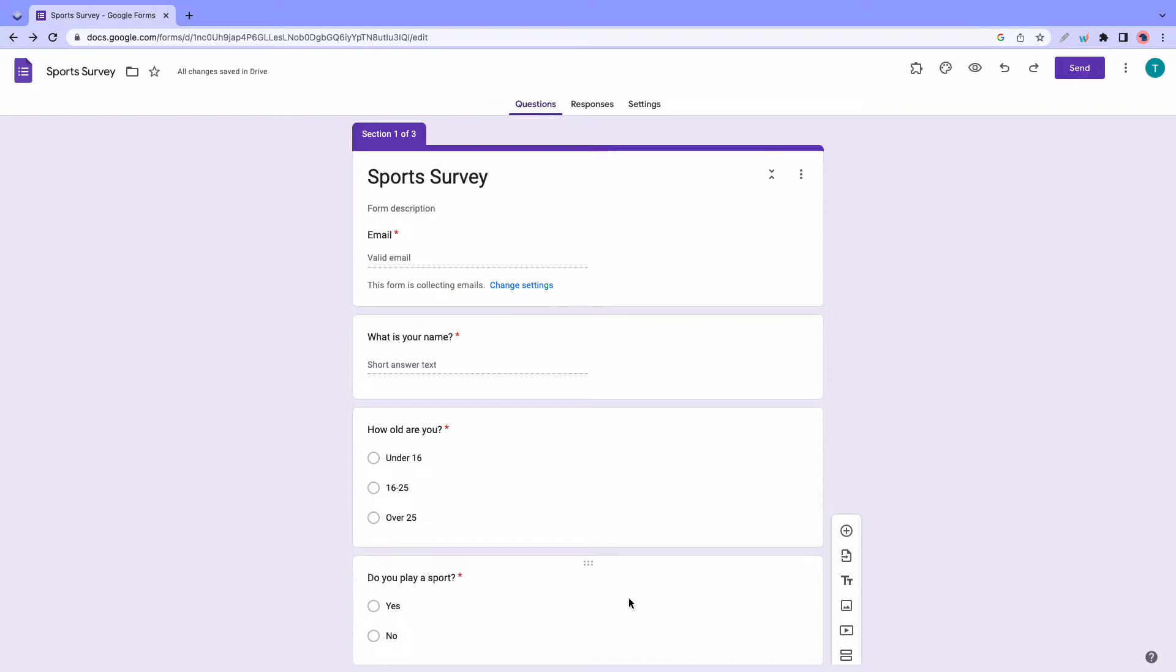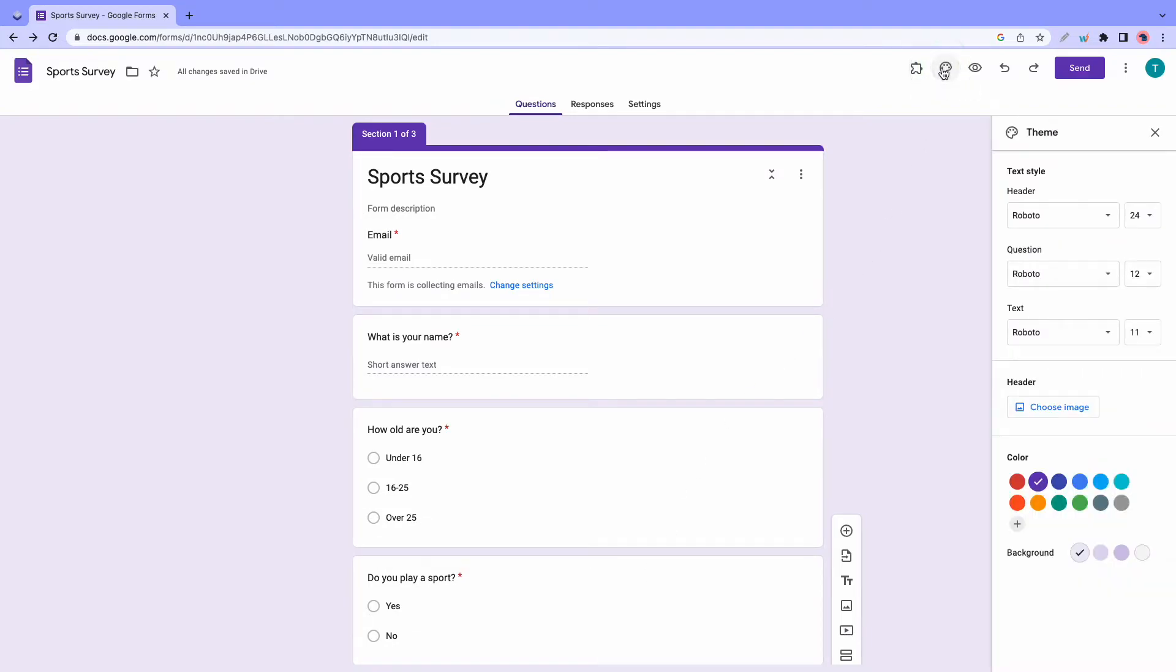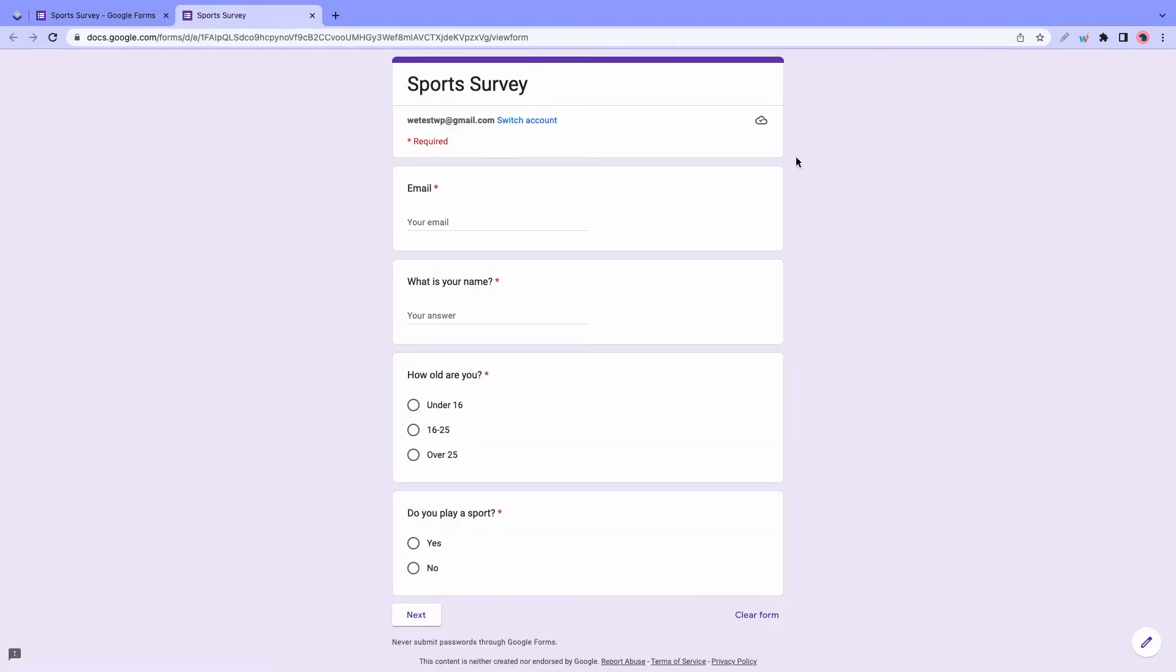Before sending out your form, you can always go ahead and customize your theme. Just click on this icon. And then you'll have access to the customization settings. Once you're done, click on preview. And now we can go ahead and test our form.